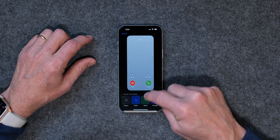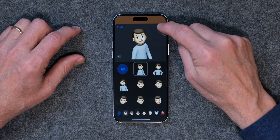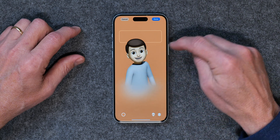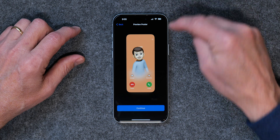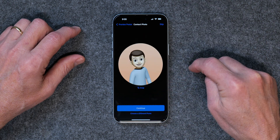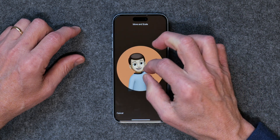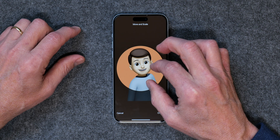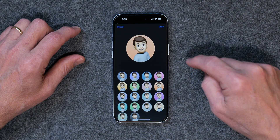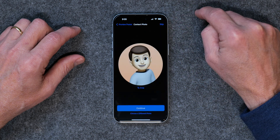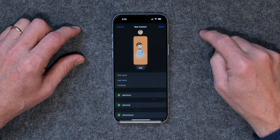We'll choose a Memoji, select one, and click Next. Now we've got a picture — click Done, then Continue. Now we can crop the picture, so we'll tap on Crop, squeeze around to get the picture where we want it, then click Choose and then Done, and then Continue. Now we've got a picture set for the contact.